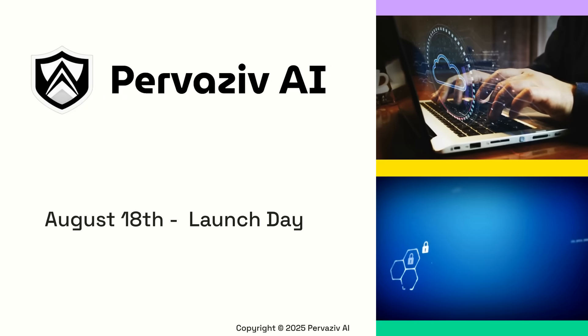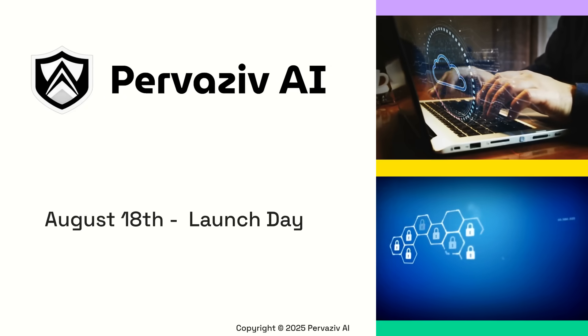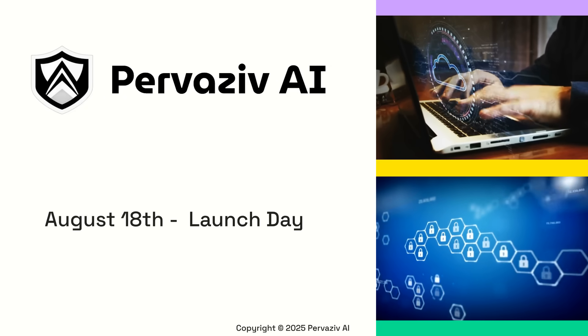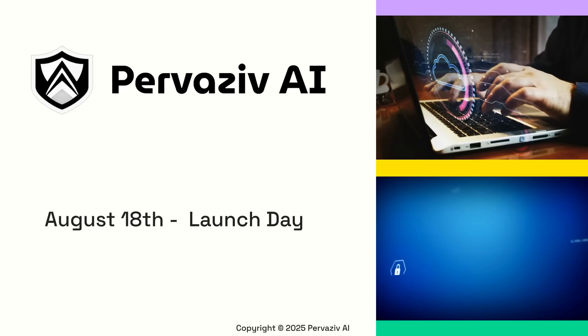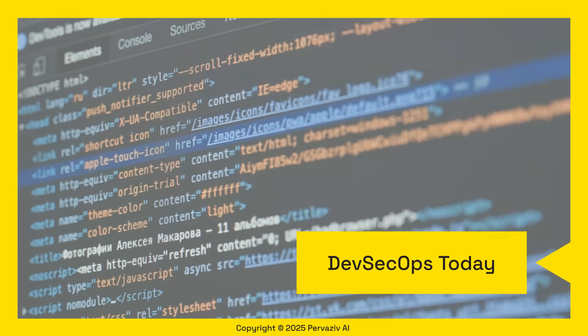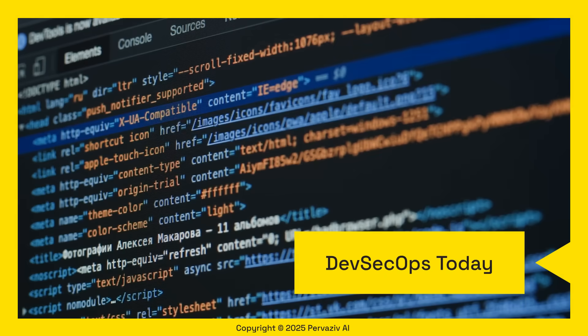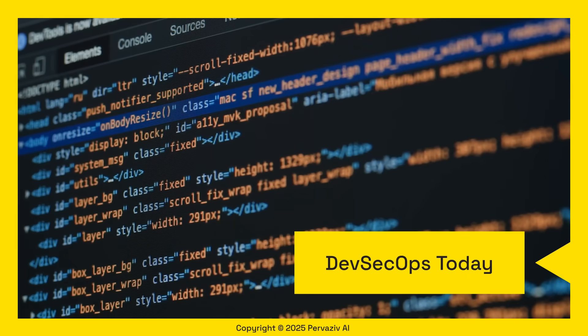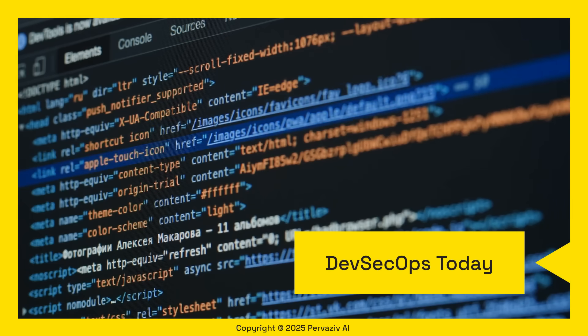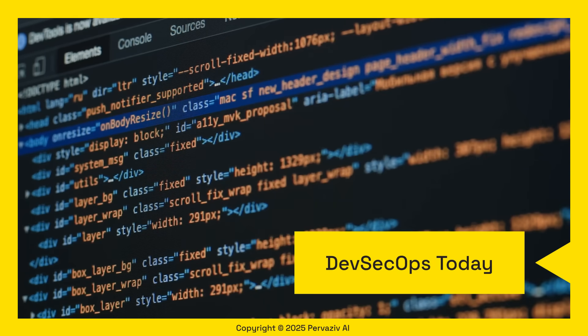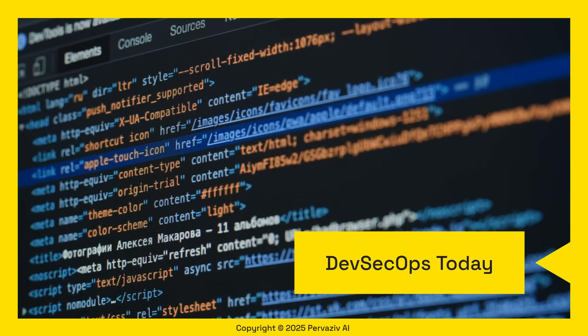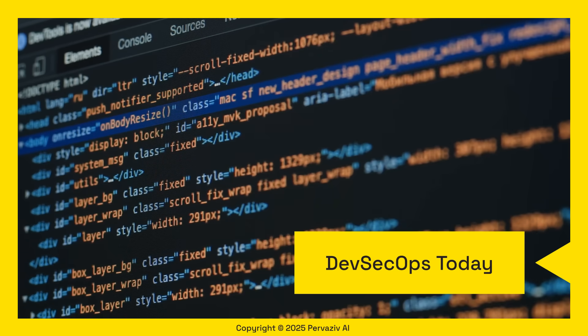Get ready to revolutionize your software development with Pervasive AI's brand new DevSecOps cloud software. In today's fast-paced world of software development, security often takes a backseat. But what if we could integrate security seamlessly into every stage of your development pipeline? That's exactly what Pervasive AI is designed to do.